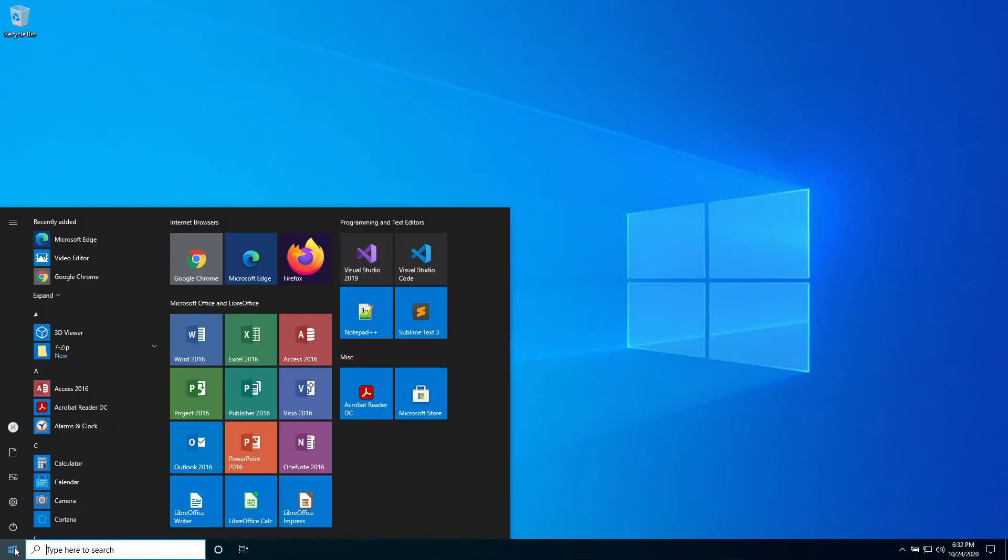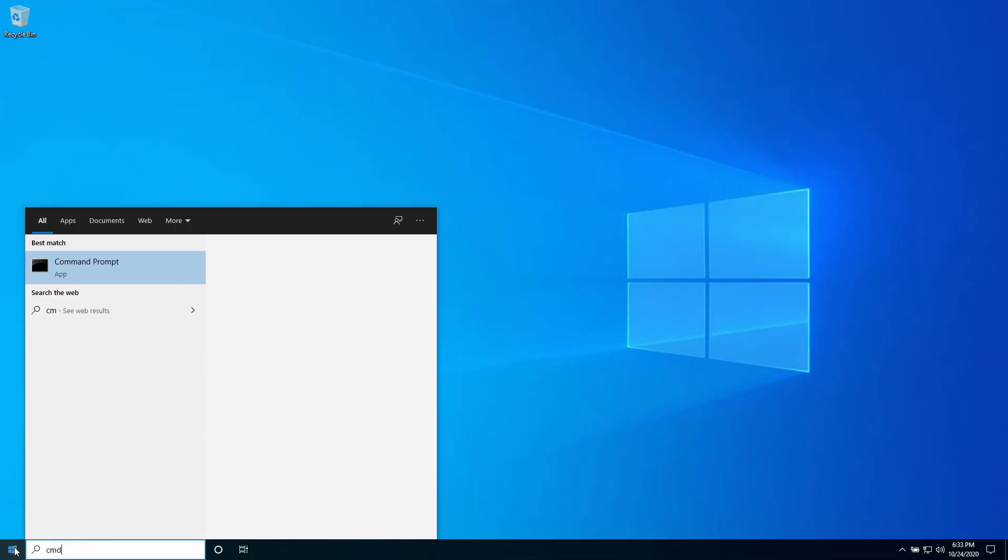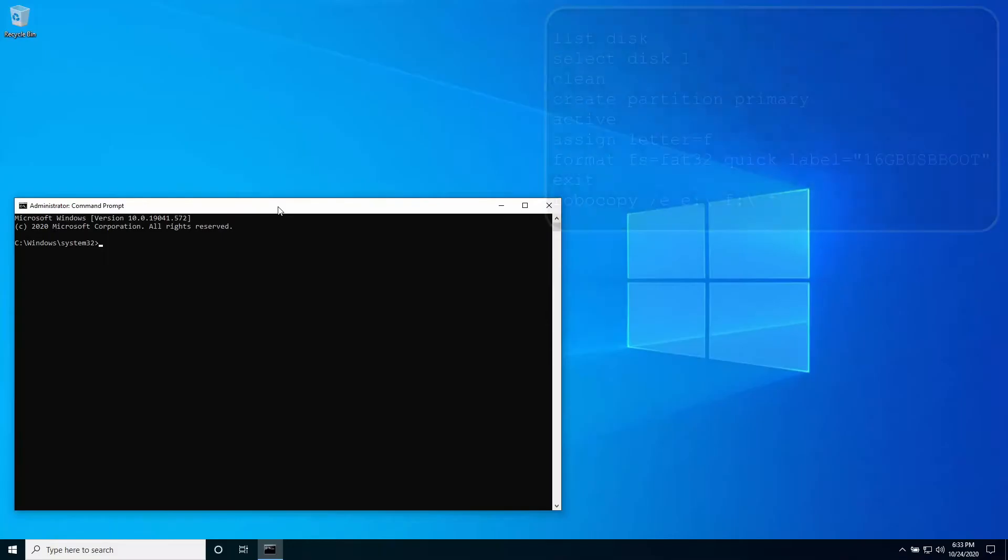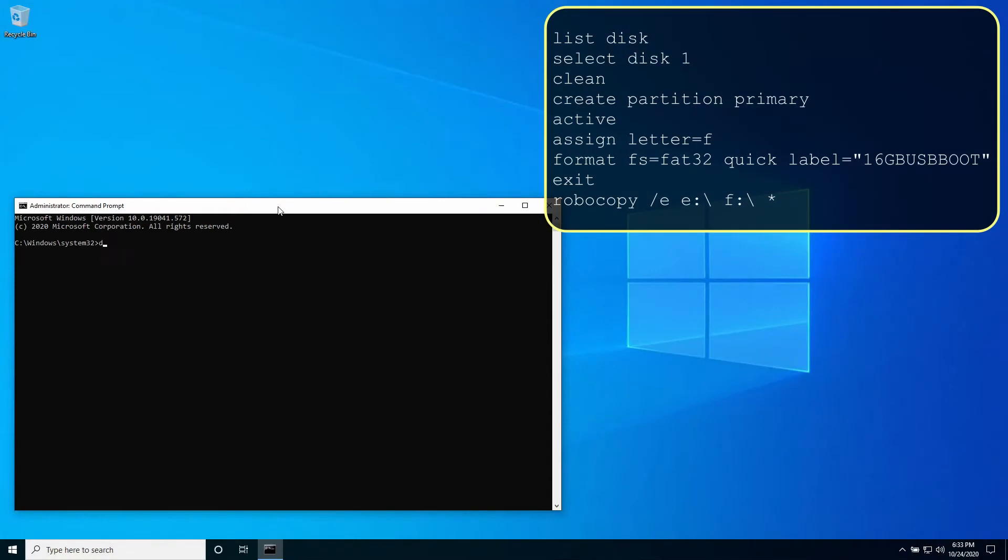With the 16 gigabyte USB drive installed, open an administrative command prompt or PowerShell session. Enter the diskpart utility.